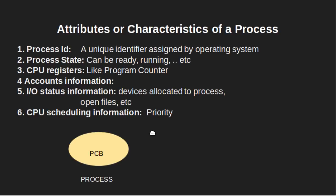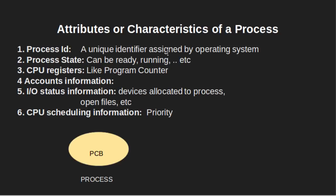CPU scheduling information. For example, priority. Different processes may have different priorities. For example, a short process may be assigned a low priority in the shortest job first scheduling. All the above attributes of a process are also known as context of the process. Every process has its own program control block. That is, each process will have a unique process control block. All the above attributes are part of the process control block.